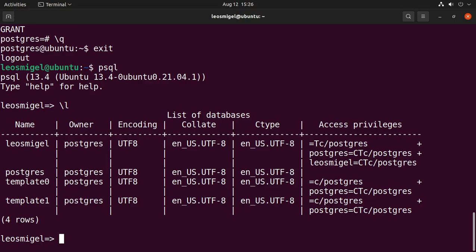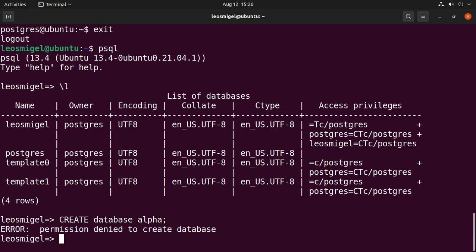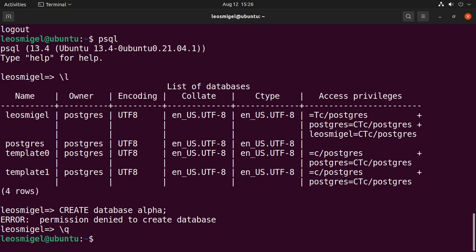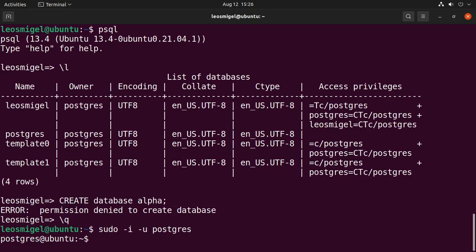Now what we want to do, let's create a database. Okay, we'll call it alpha. That'll give me an error because I've only granted permissions to that specific database. So you can create your user as a super user if you want. I'm not going to do that. I like to grant specific permissions.